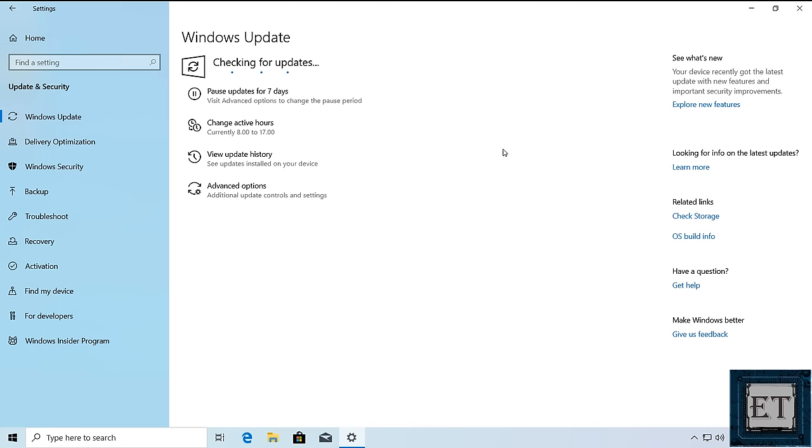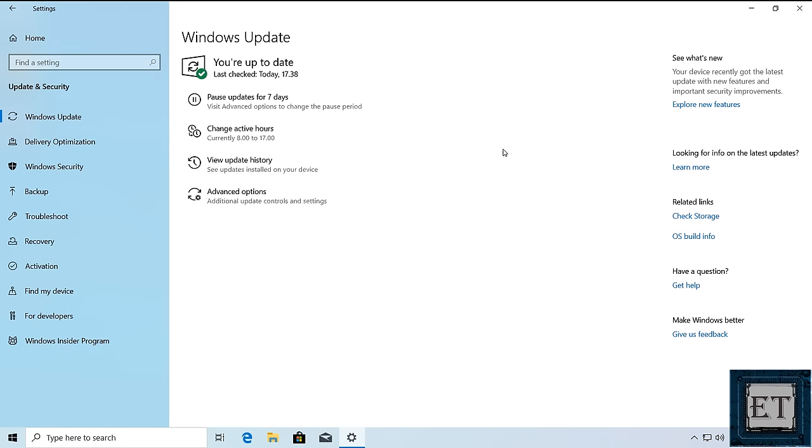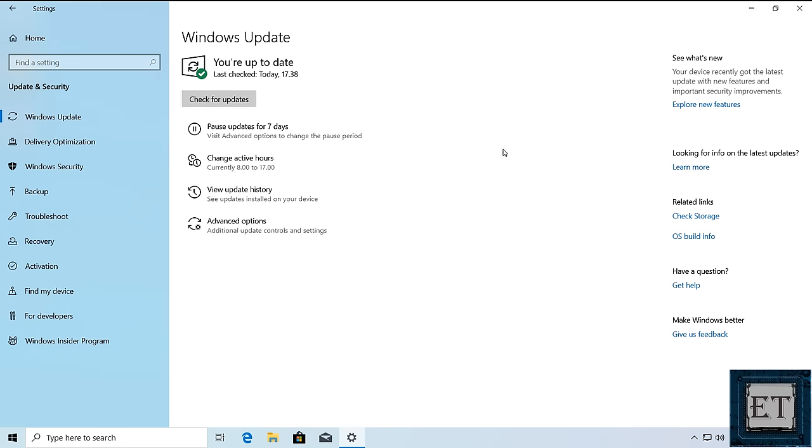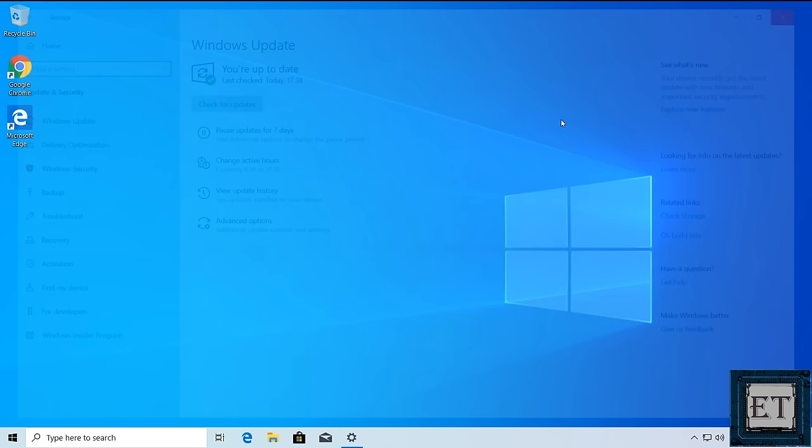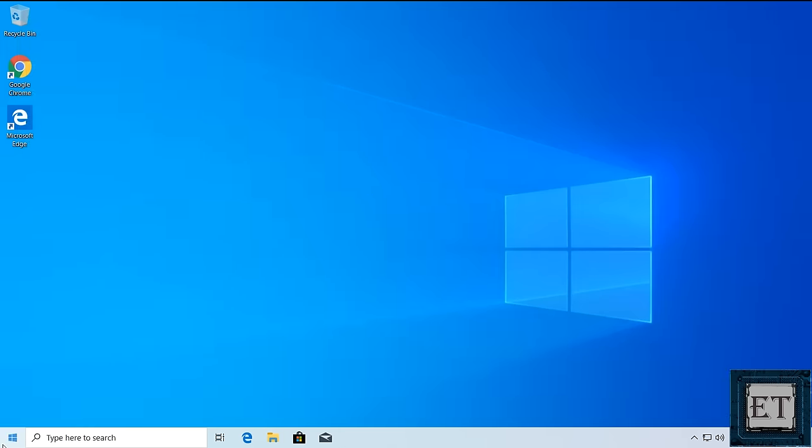Now this could take a while depending on the speed of your connection and how much update it needs to download. But afterwards, you should have a message like this saying you are up to date. And then you should restart your computer and see if that resolves the problem.